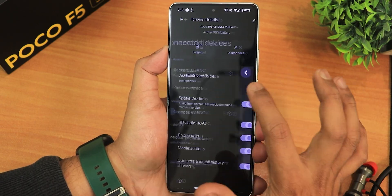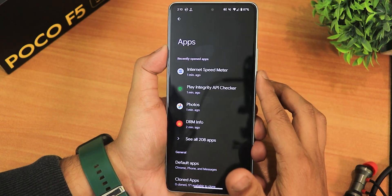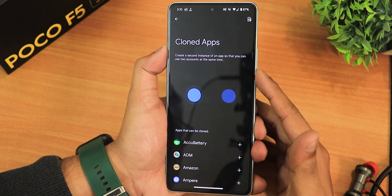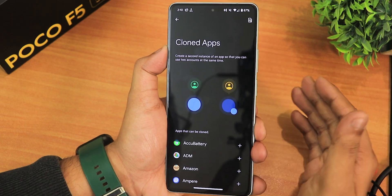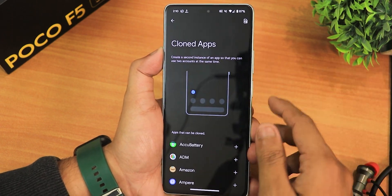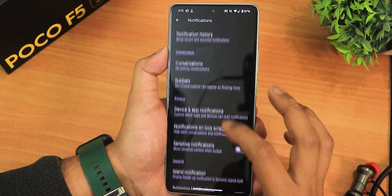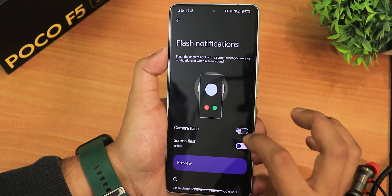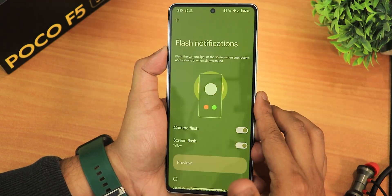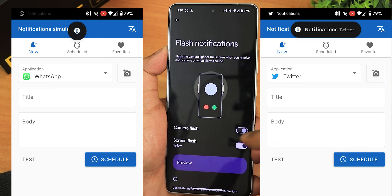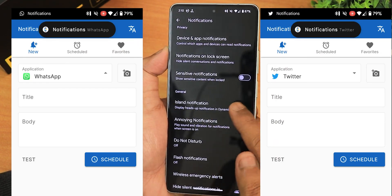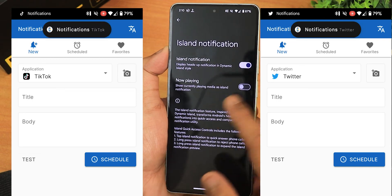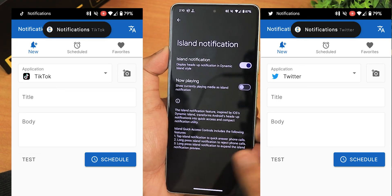In the apps section, cloned apps are available — this is the dual apps feature of Android 14, so you can use two accounts for WhatsApp and similar apps. In the notifications options we have flash notifications you can enable, and we also have the island notification. You can also enable the now playing option if you want.